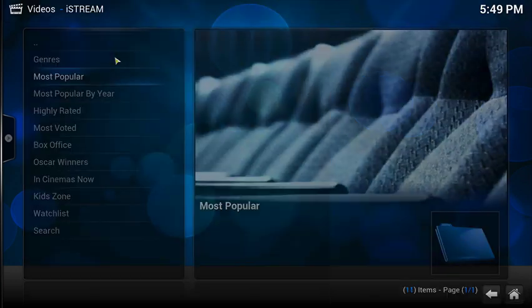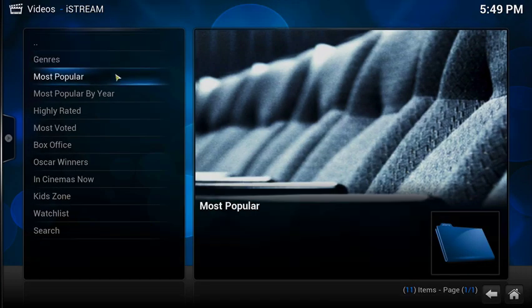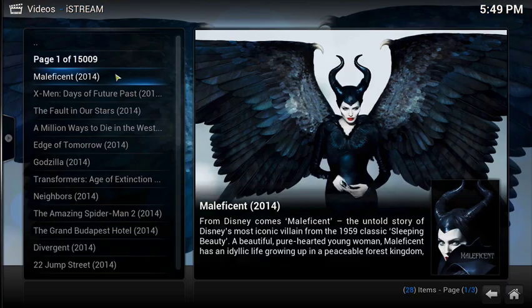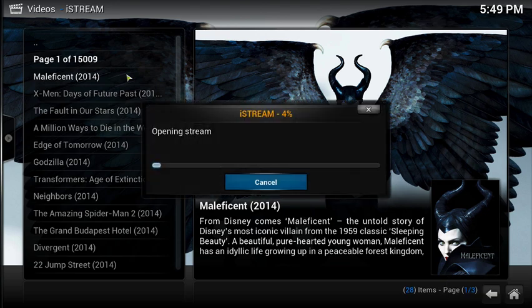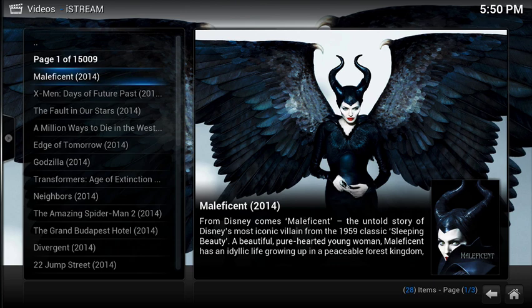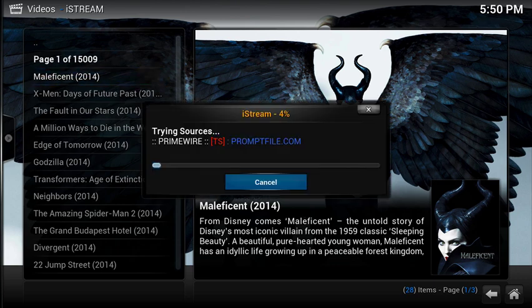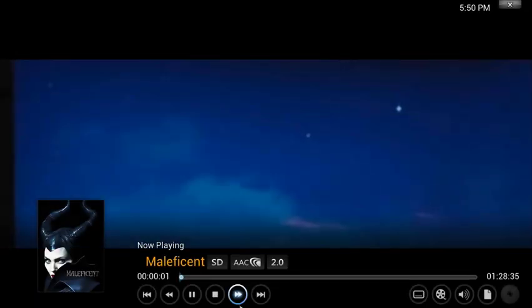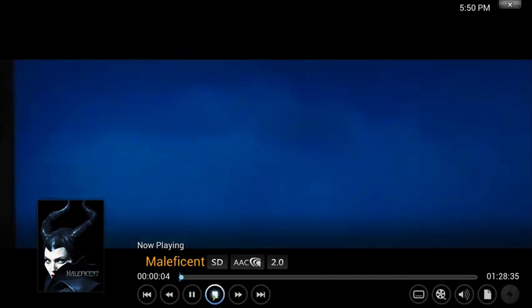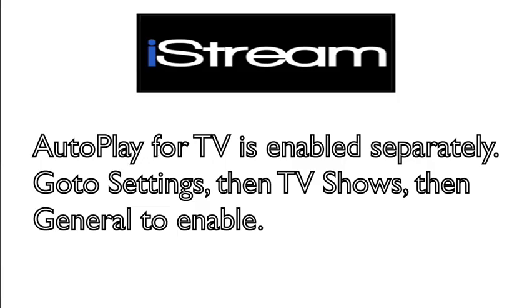Click on movies — we can use any of these but let's go with the first one, which is IMDB. From here I'm going to choose most popular, then select a movie. I'll choose Maleficent. When you click on it, the first source is not going to play, and this is where the failover comes into play. After the first source fails it's going to wait five seconds and then attempt to play the next source, which in this case does work.